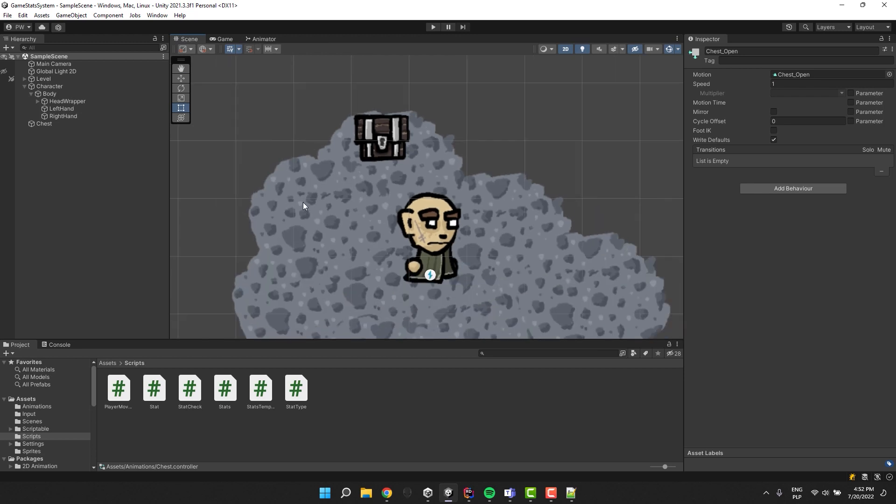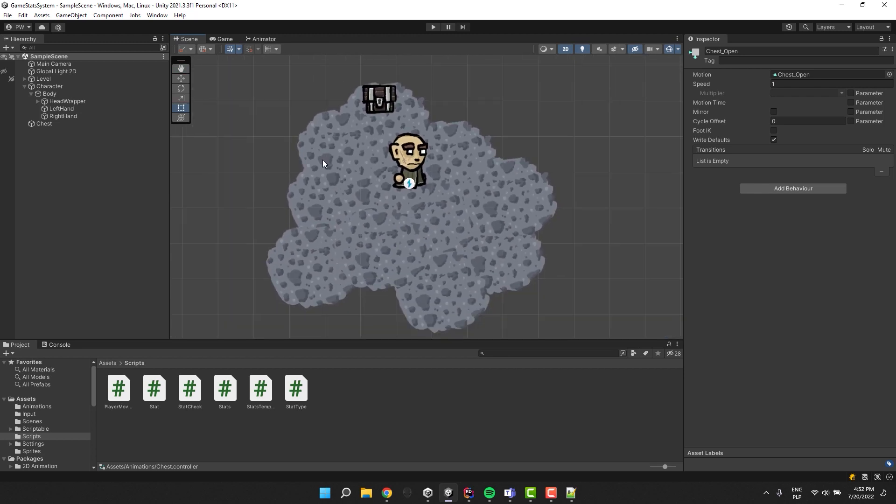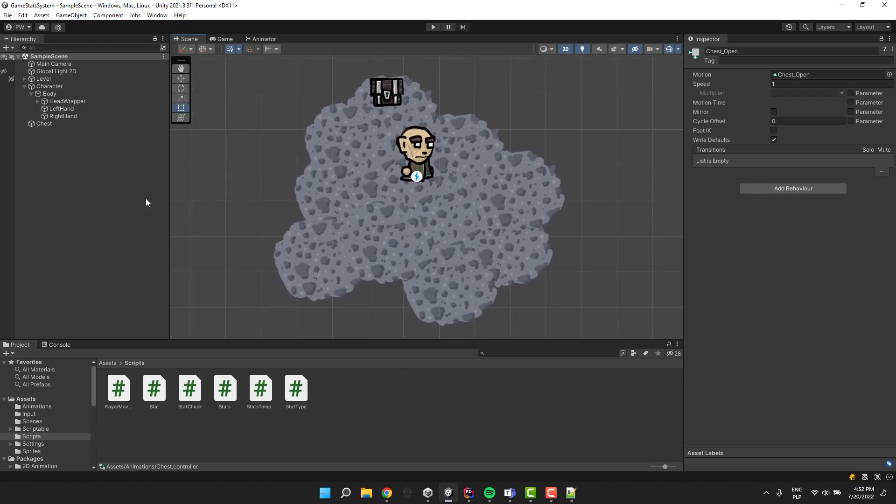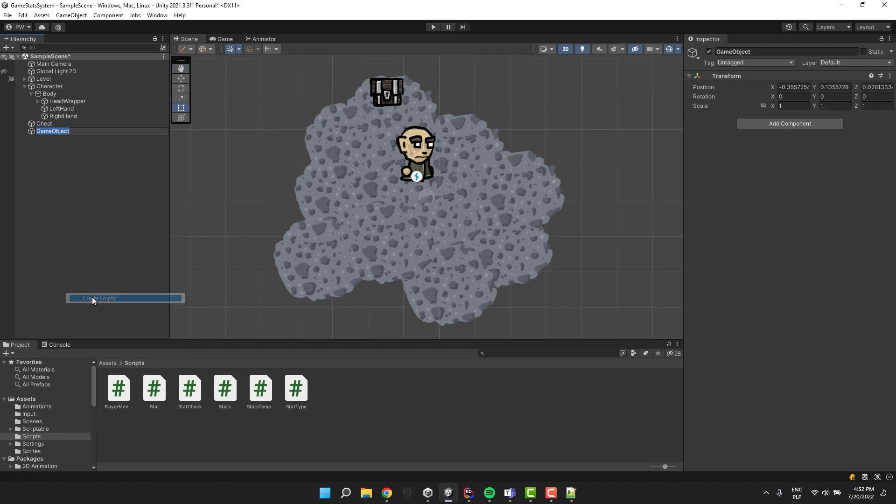I start by creating a new game object. I click right mouse button in the hierarchy window and select create empty. I call the object systems.